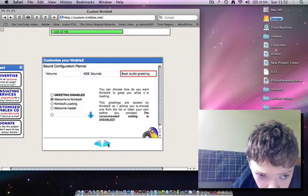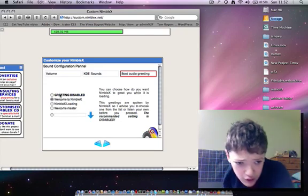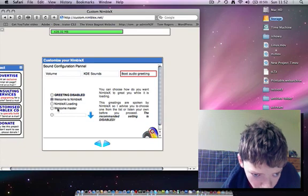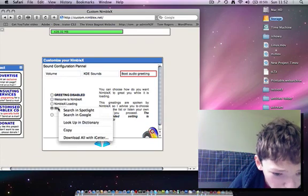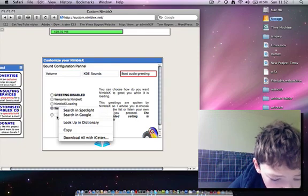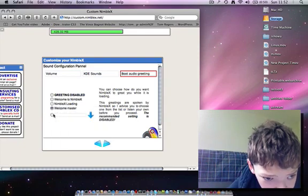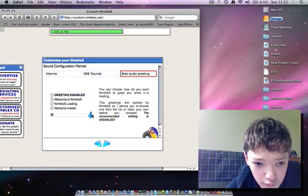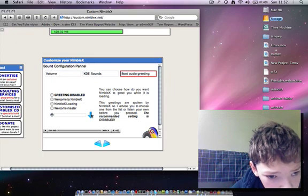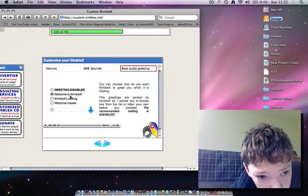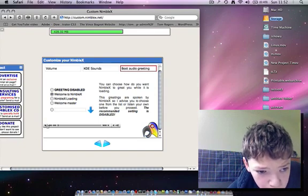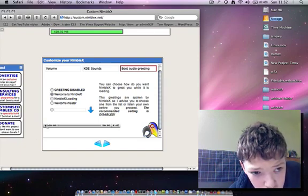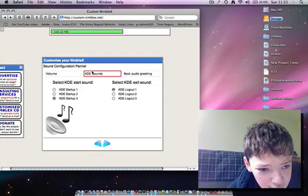And then go next, and you can even choose the ringtone that you get. You can preview it or you can even import your own ringtone from your computer, and it'll let you play it there.